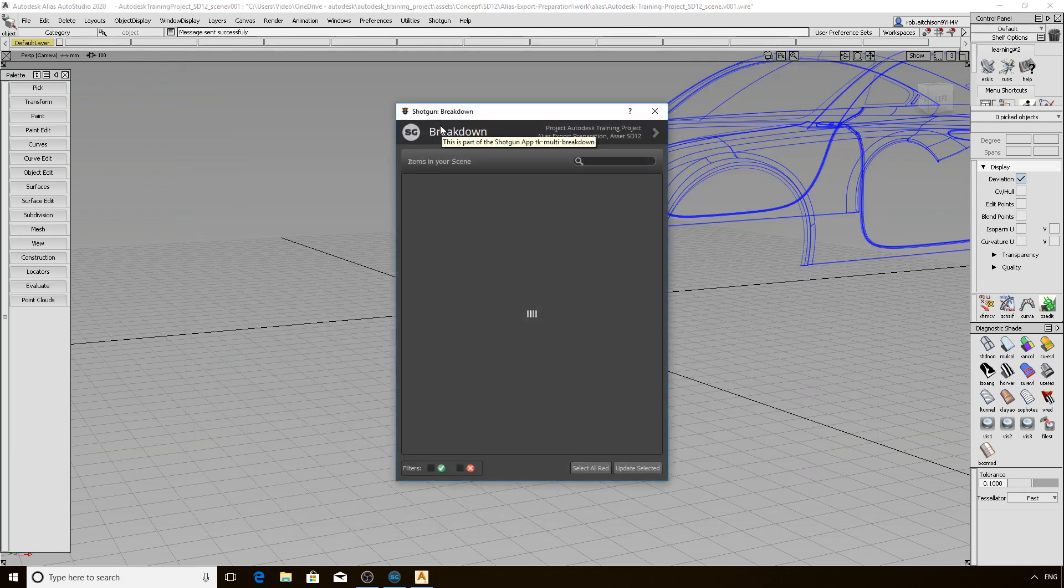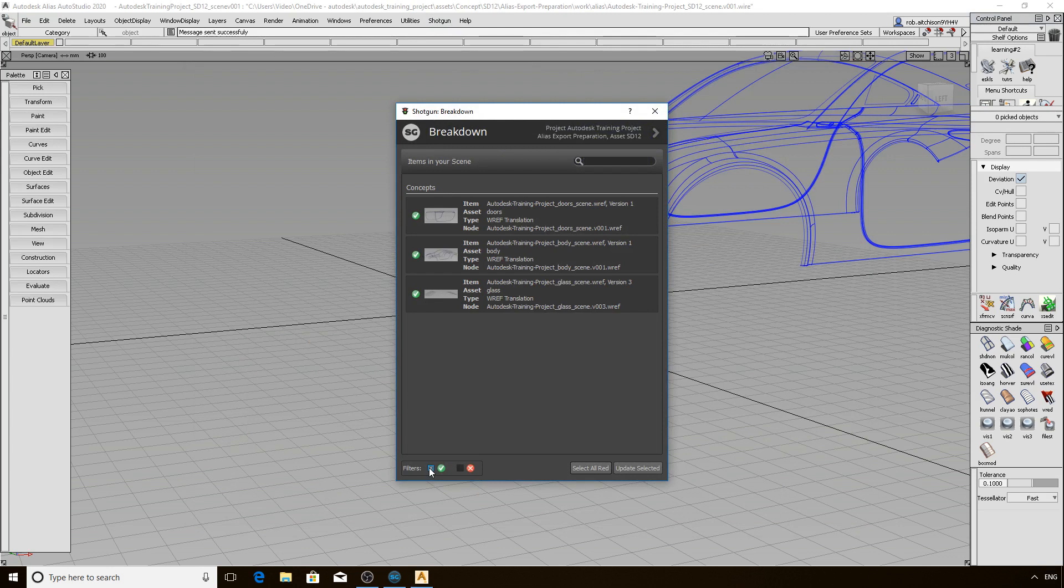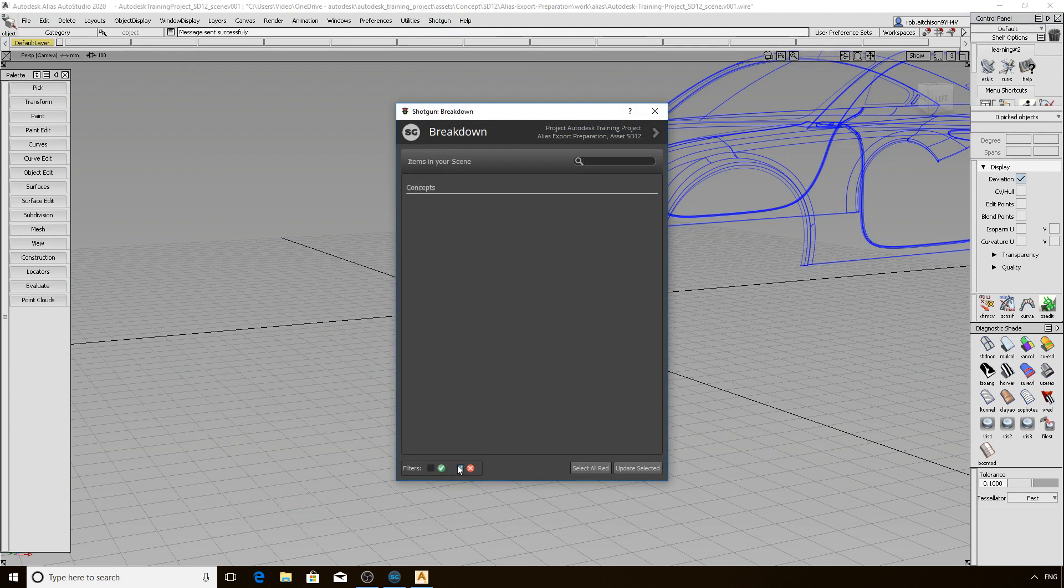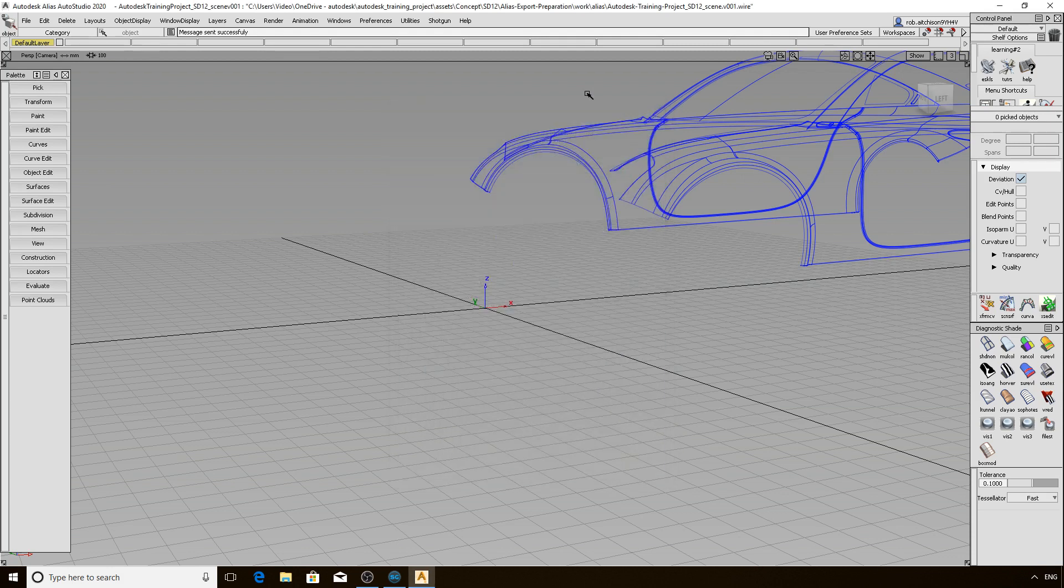Let's now look at the Scene Breakdown interface. It is much more simplified and streamlined as it provides a list of publishers that are referenced in your scene. You can quickly toggle all elements that are up to date and all the ones that have a more recent publish available for you. Select All and Update Selected are optimized for you to pick up the latest data available and go. That covers the basics of the loader and its partner tool Scene Breakdown.